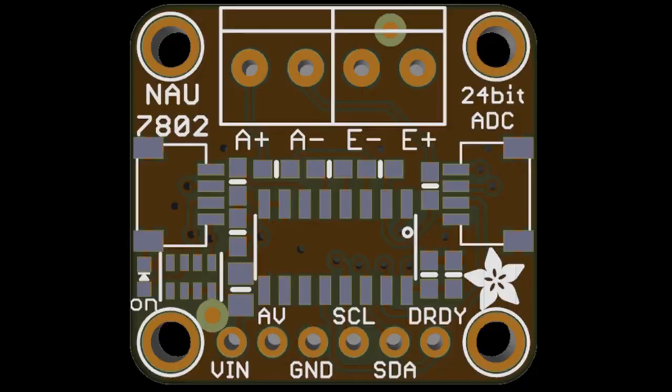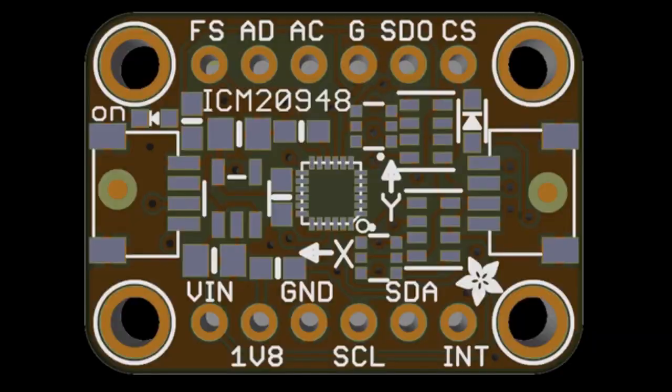So coming soon, it's an NAU7802. People have been asking us to stock some sort of Wheatstone bridge or strain gauge amplifier. So we'll have this and, of course, Python and Arduino code to go with it.